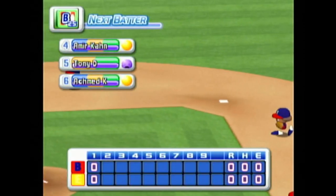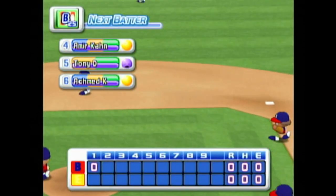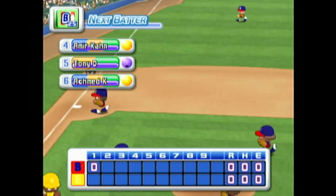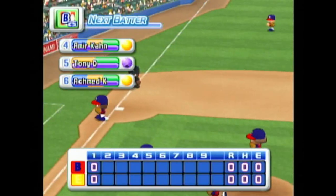No runs, no hits, no errors. At the end of the first inning, Alaska 0, Scranton 0.